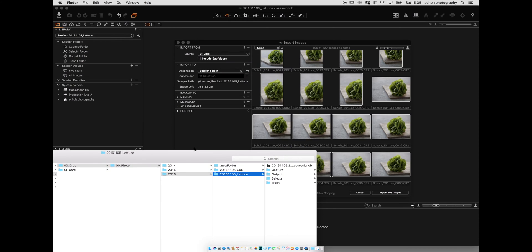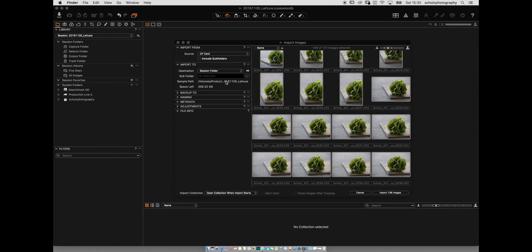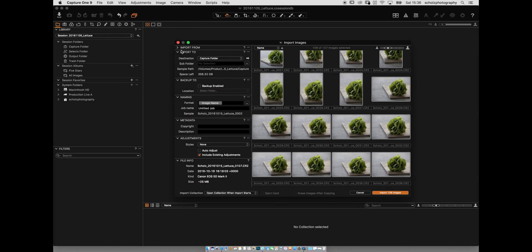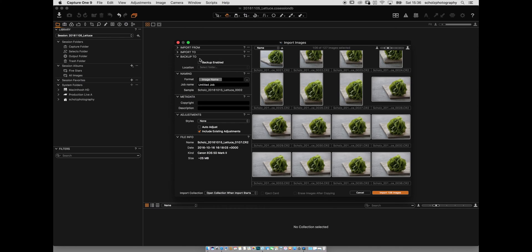After selecting the Capture folder as destination, I can see the path and available disk space. I could also create a subfolder if needed. The next section is the Backup field — you can enable a backup to push files to another attached drive during import. I personally don't do it at this step; I focus on the import and do backups separately, either after the shoot or before leaving the studio.